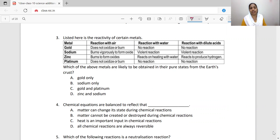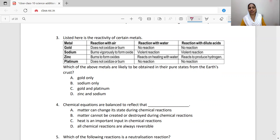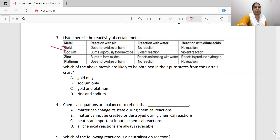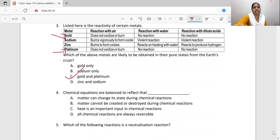Zinc burns to form oxide, reacts on heating with water, and reacts to produce hydrogen. Platinum does not oxidize, no reaction with water, no reaction with dilute acid. Which of the above metals are likely to be obtained in their pure states from the earth's crust? Metals that do not react with air, water, or acid are found in pure state. That is why gold and platinum — option C — is correct.